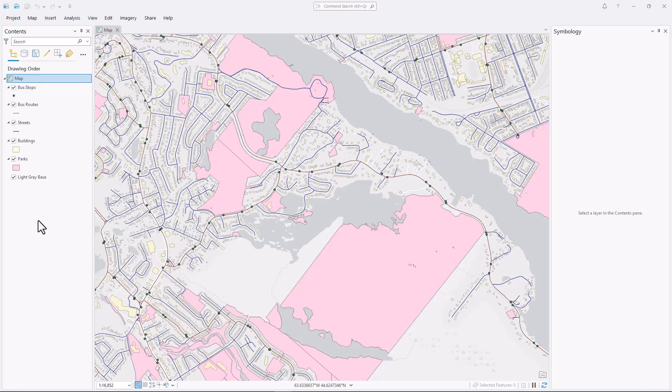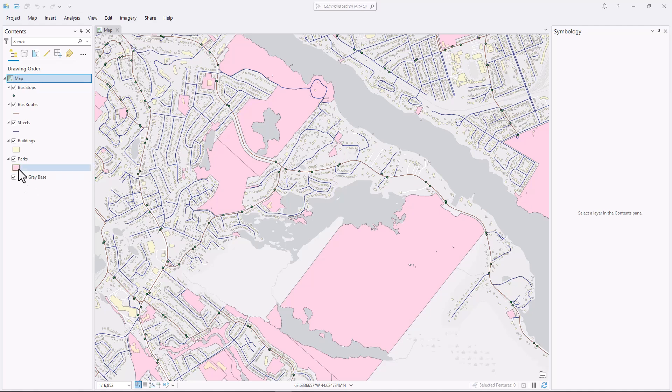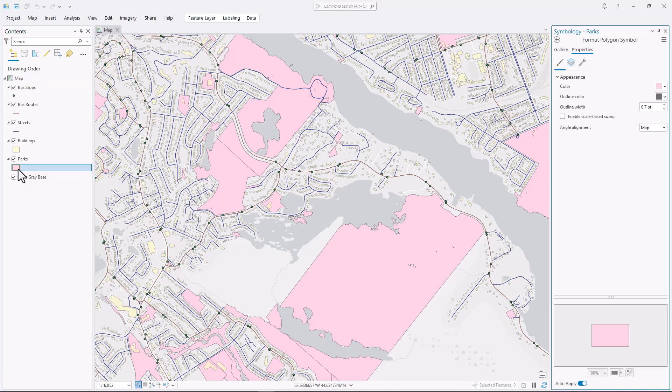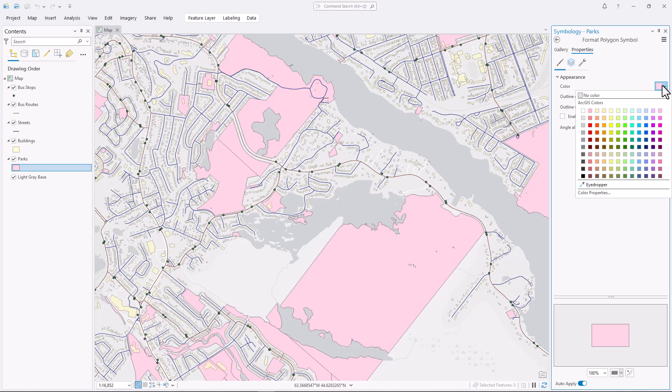Let's put this rule of thumb into action. Here I have a map with default symbology applied. The parks layer has some very large polygons. People generally expect parks to be green, so I'm going to change the color. But which green should I use?